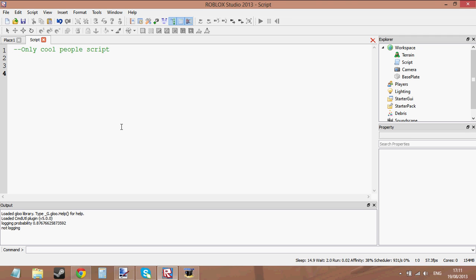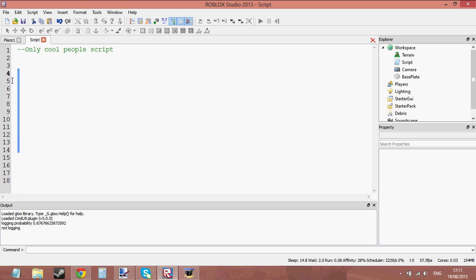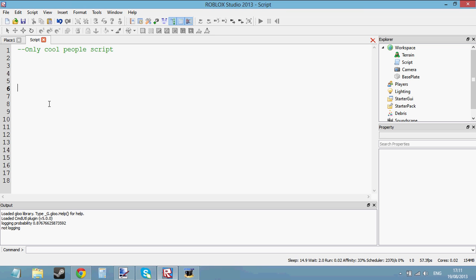What about logical operators? Let's make a few lines in the code. Making a few lines in the code won't do anything — the script will just skip them. You don't need to worry about making lines in the code. They do nothing. Now we've got a few lines, let's start scripting.